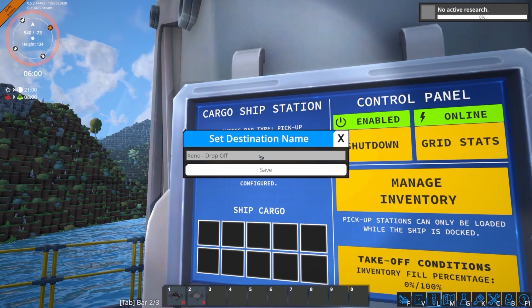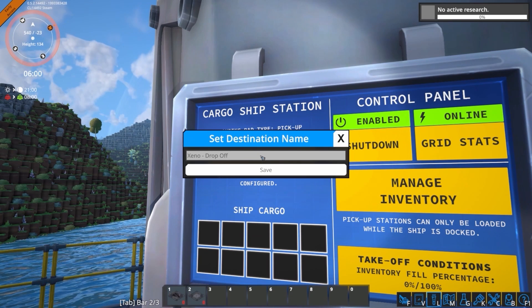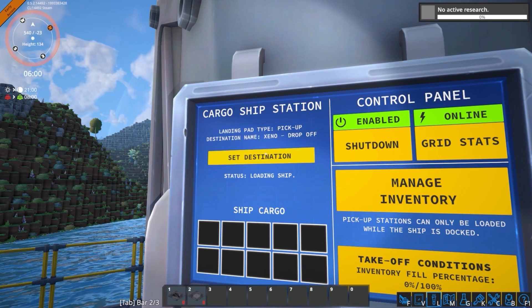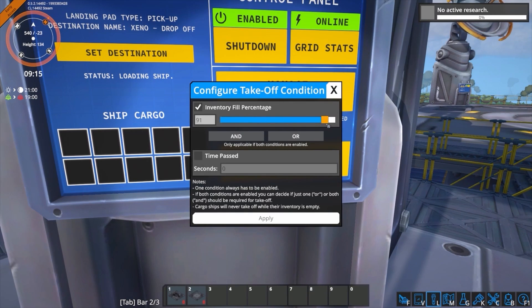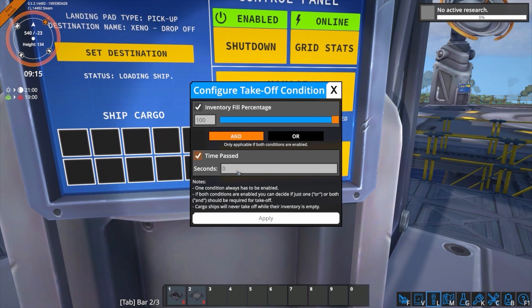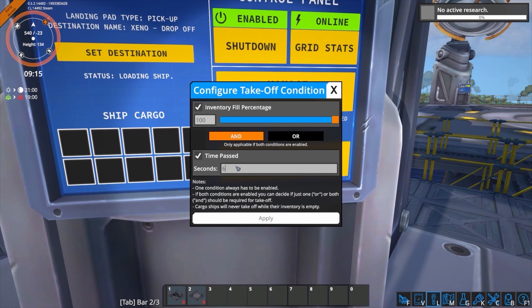Additional control in the behavior of the takeoff conditions can also be edited. This will allow you to have a say in how and when you want the cargo ships to take off and land — one being the fill percentage of the cargo, and the second one being how much time the ship is docked for.